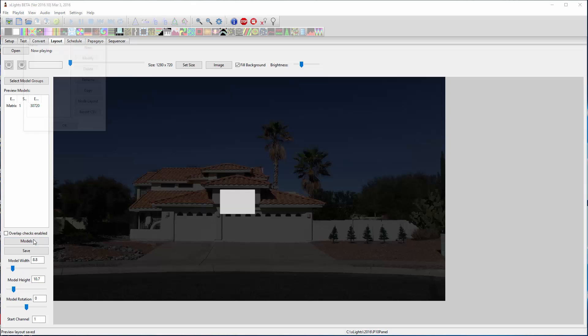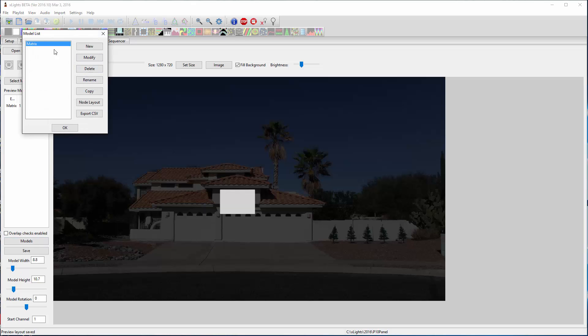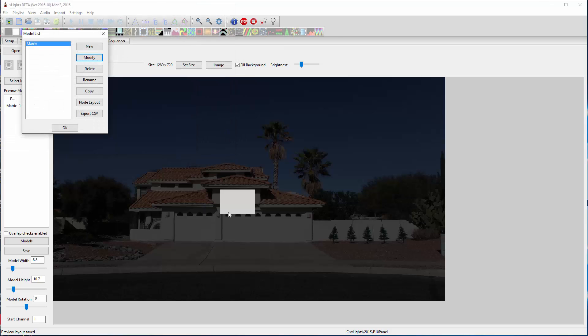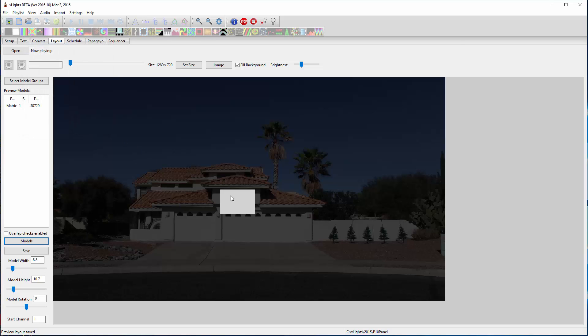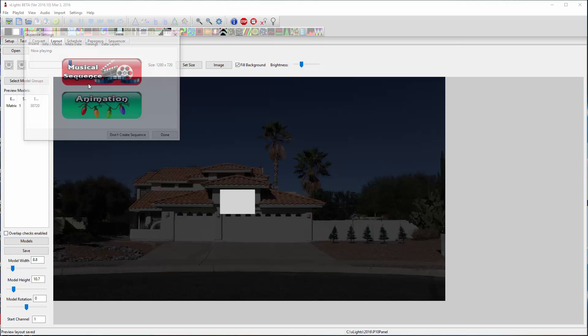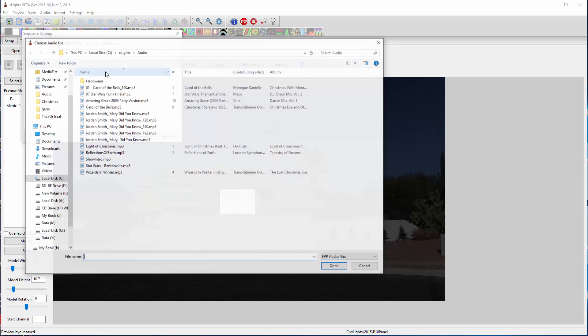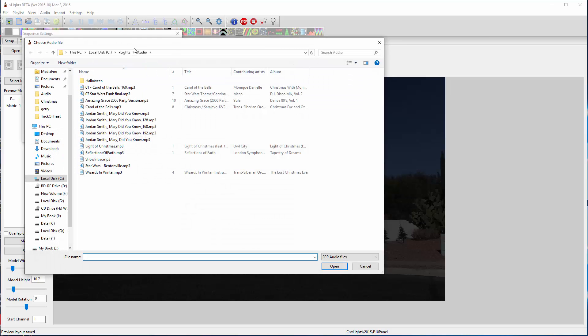It's a model that's got a 128 by 80 matrix because I have 4 by 5 panels, so 20 panels. So I'm going to create a new sequence, a musical sequence.